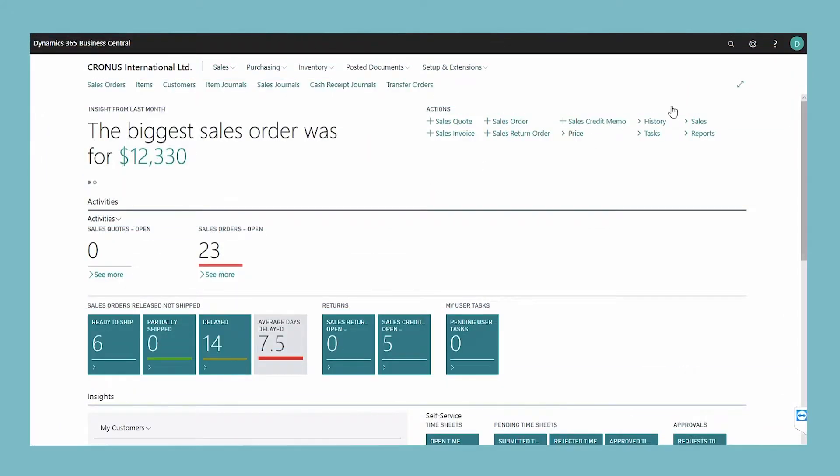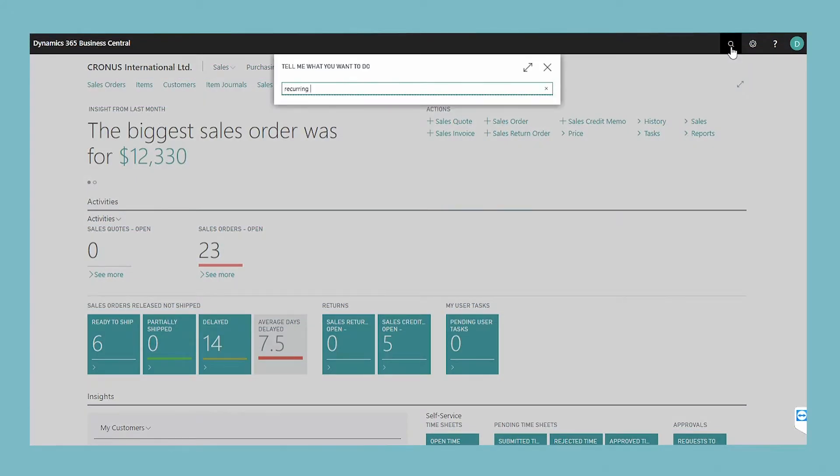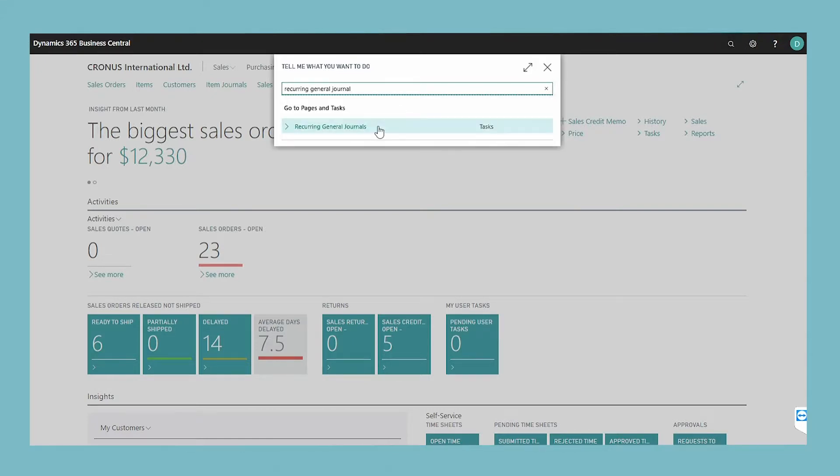To set up allocation keys, choose the search icon, enter recurring general journal, and then choose the related link.